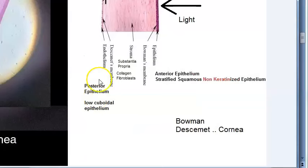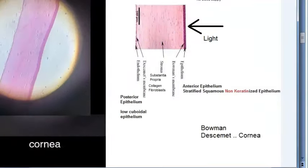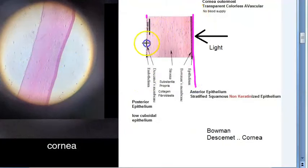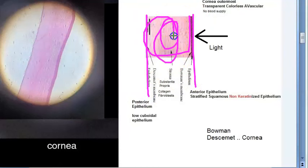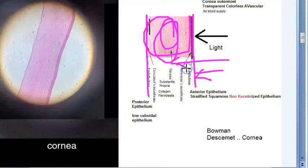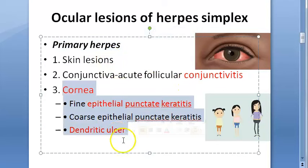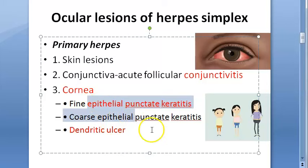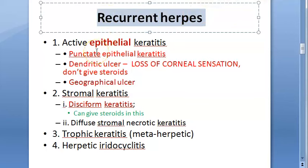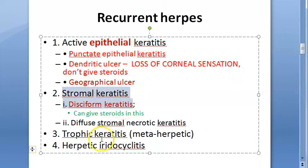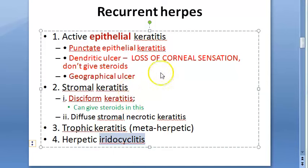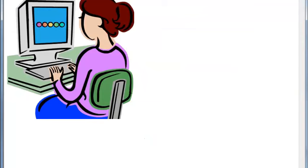The cornea has multiple layers: epithelium on the outside, endothelium on the inside, and stroma in the middle, plus other membranes. If herpes affects the epithelium, there are specific names and treatments; if it affects the stroma, there are different names and treatments. In primary herpes (first infection), mostly the epithelium is involved. In recurrent herpes, both epithelium and stroma can be affected. There are also terminologies like metaherpetic keratitis and finally iridocyclitis.